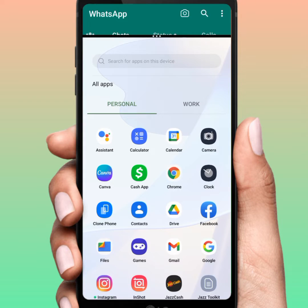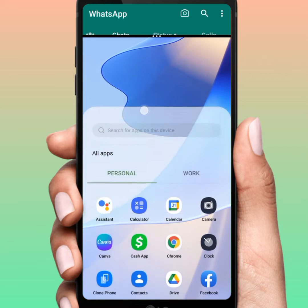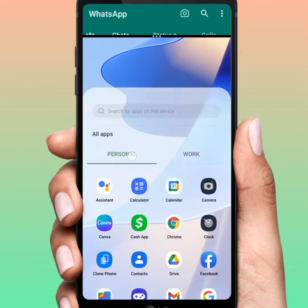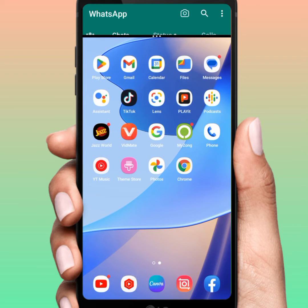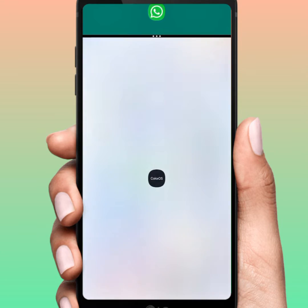Hello everyone, welcome back. In this video I'm going to be showing you how to fix the WhatsApp split screen. Let's start the video without wasting time. As you can see, my WhatsApp split screen — so how to fix it: first of all, go back here.